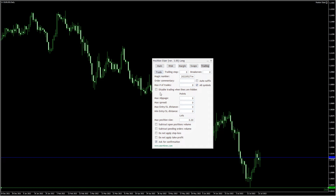The disable trading when lines are hidden check box prevents new trades when you choose to hide lines on the main tab.